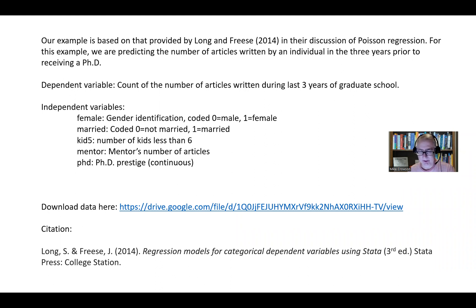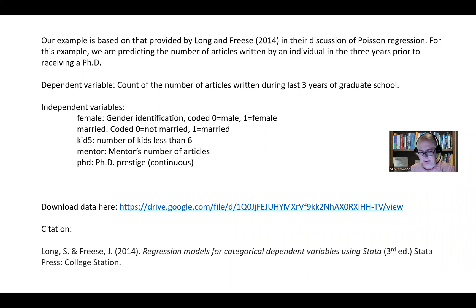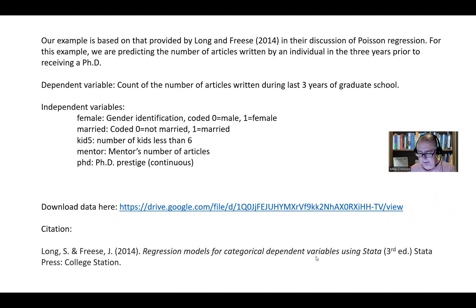The mentor variable refers to the mentor's number of articles. Graduate students working with mentors — mentors are publishing, so essentially it's just the number of articles a mentor had. We also have a measure of PhD prestige, which was treated as a continuous variable. So let's go ahead and open up Stata and begin running our analysis.